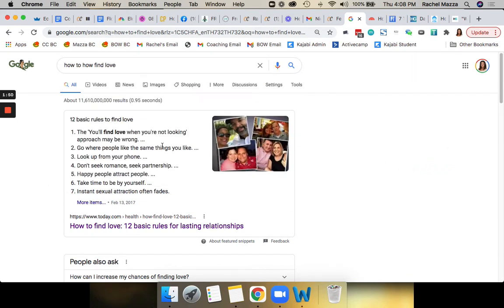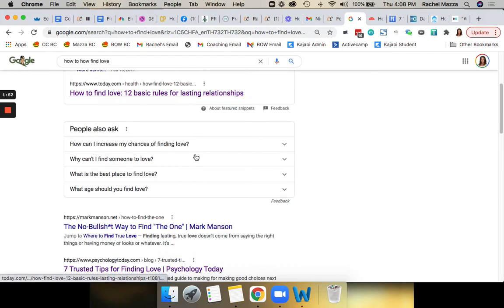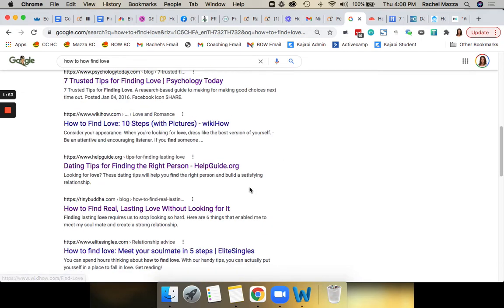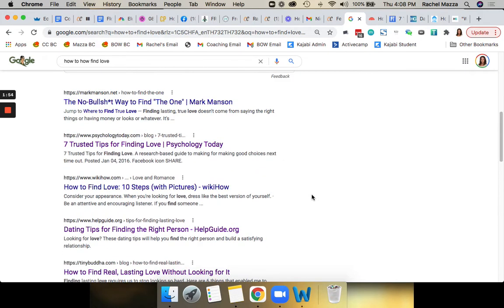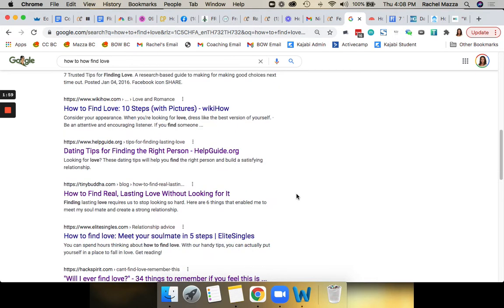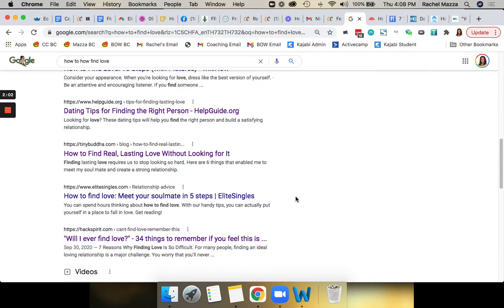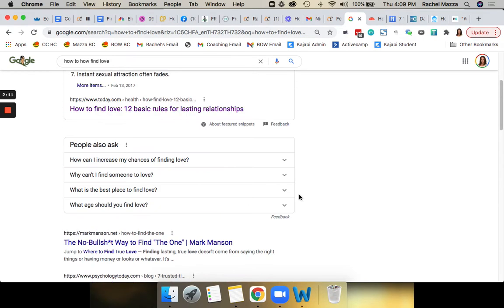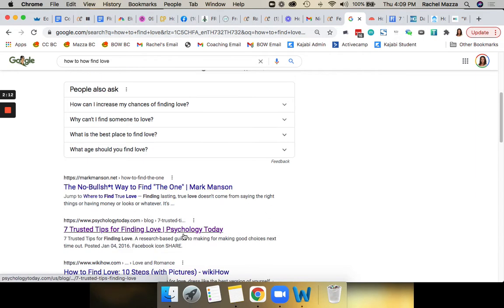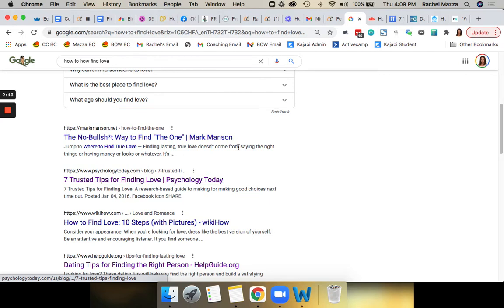So I did this and then it popped up all these different articles about how to find love. You could do things like how to find a boyfriend or how to get over a guy, things like that. All these terms that people are going to be looking for in this industry who might be interested in a product that you have about dating and relationships. So I looked at all these and I went through and just picked a couple of them.